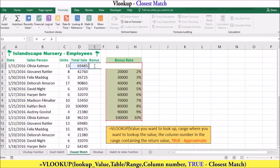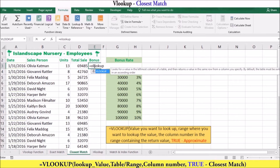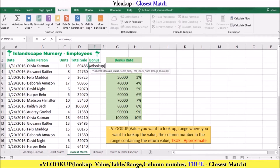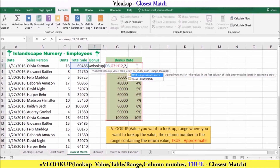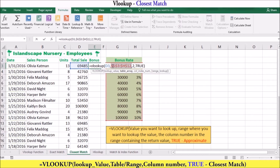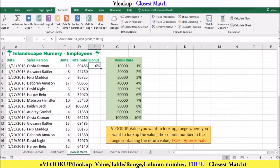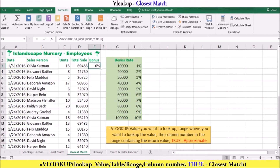You can activate cell E3 by typing equals VLOOKUP. Enter the lookup value, which will be the sales amount. Then enter the table array, which will be the bonus rate. Enter the column index number, which will be 2, because we want our answer from the second column. And lastly, enter the range lookup as TRUE so that we can find a closest match. The value 6% will be returned, as 60,000 is the closest match to 69,485. You can use Flash Fill to get the rest of the commission rates.